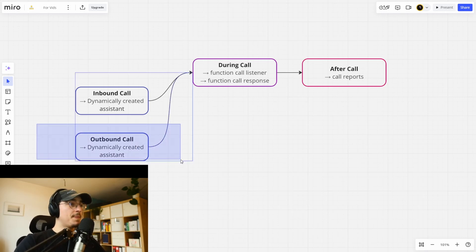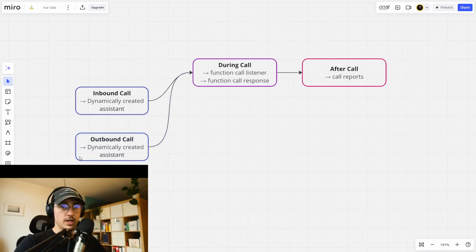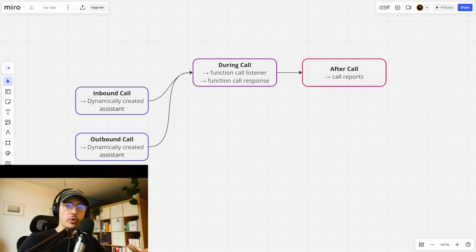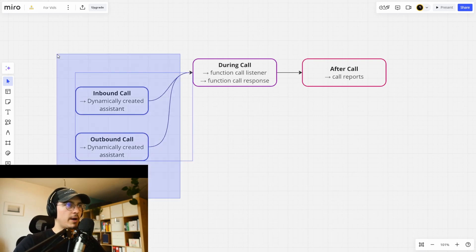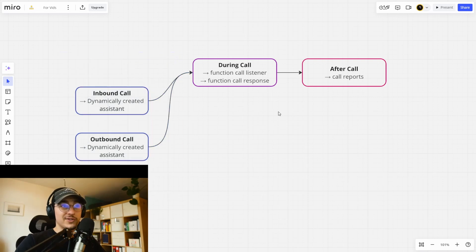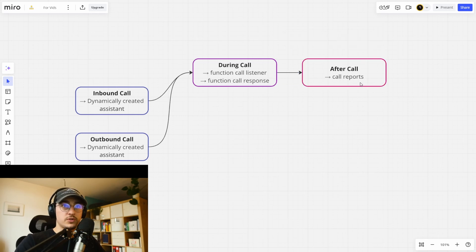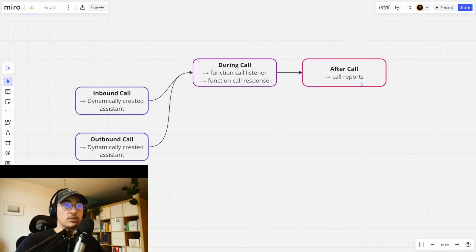The other option is the outbound call. For example, cold calling somebody. Let's say we want to call Mike and we have some information about Mike — we want to dynamically create an assistant that knows everything we know about Mike, can talk with Mike, and book Mike into your calendar. During the call we want function calling, and in VAPI we can create the function call listener and the function call response. After the call we want to have the call reports, transcripts, and summaries — and we do that through Make.com.